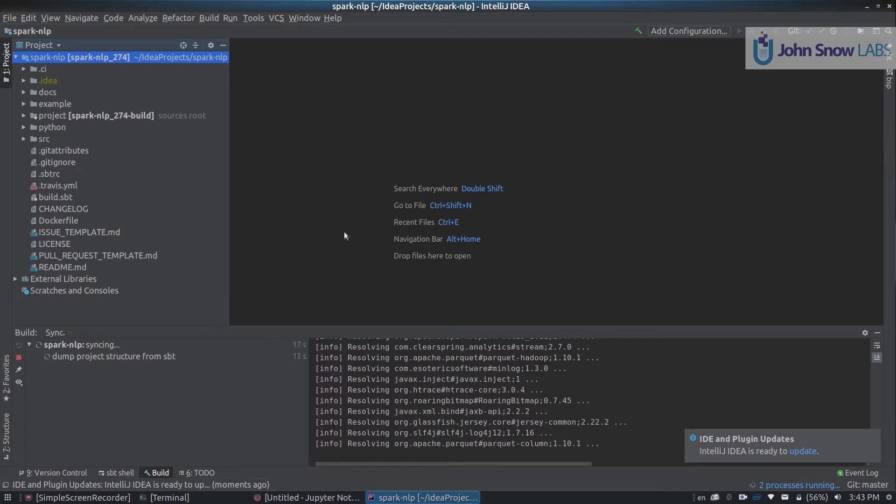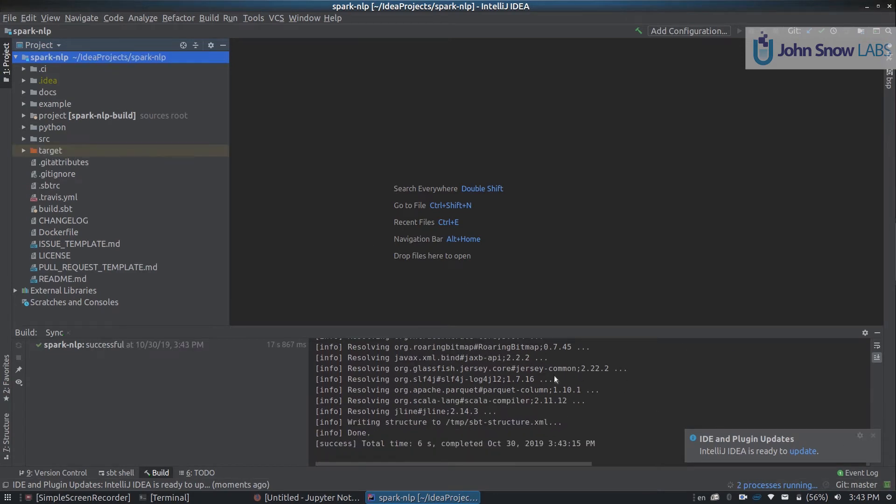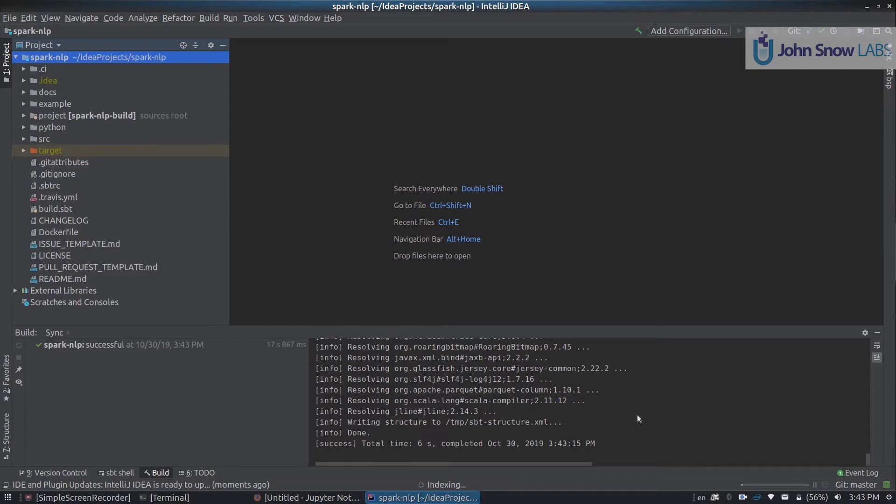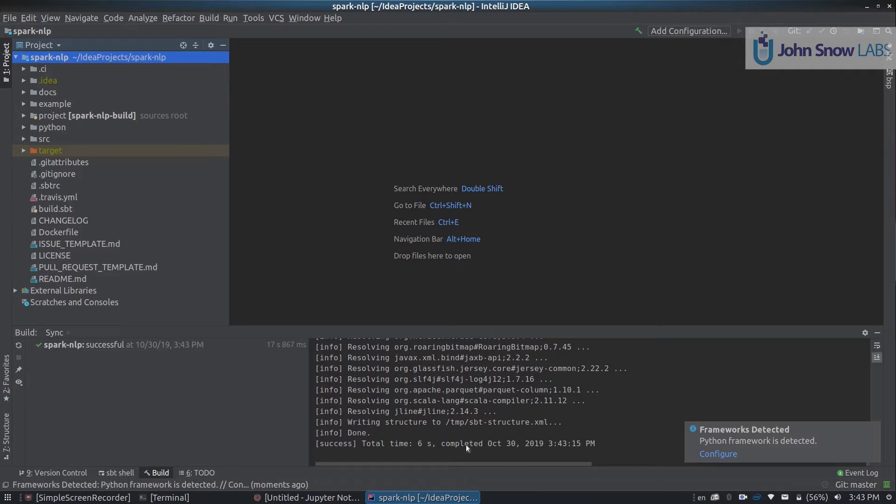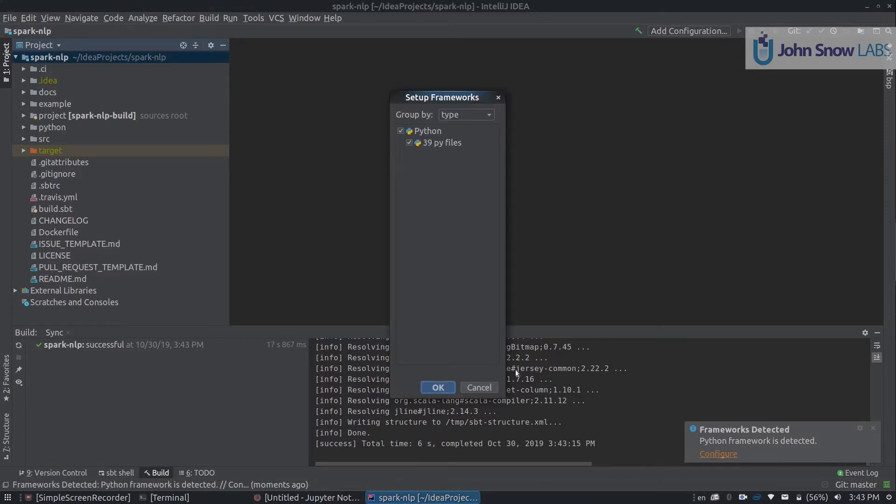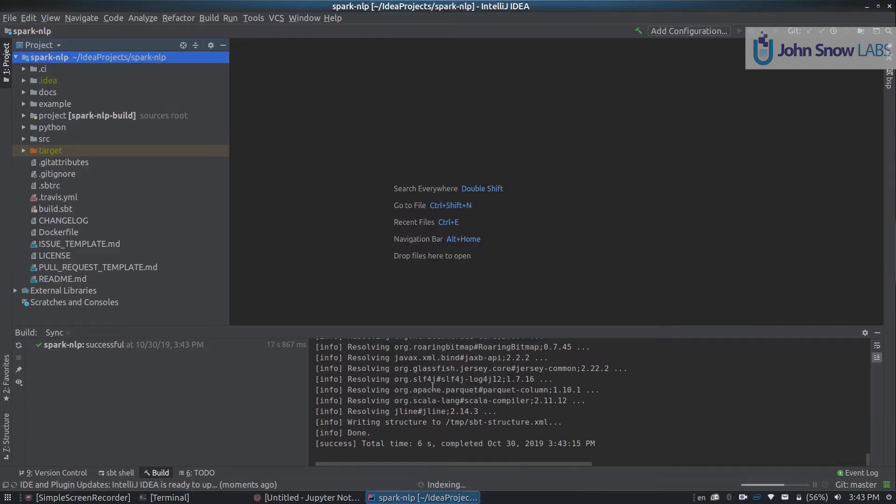The sbt project might take a while if you don't have any of the dependencies already installed. So depending on your system hardware, your internet speed and everything else, this might take more or less amount of time. You can ignore this Python framework or just click OK. Either is fine.